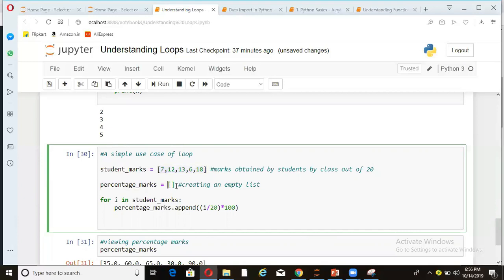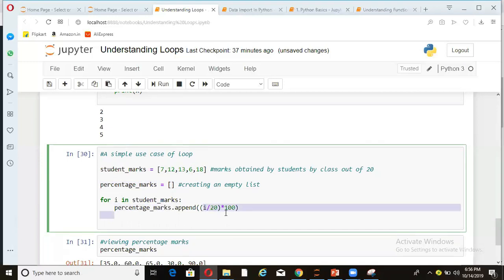Now, suppose I want to calculate the percentage marks from these marks. So I'm creating an empty list here and then I'm running a for loop here. I'm saying for I in student marks, which means I will take all these values one by one when I run this for loop. And then I'm saying percentage marks, which is an empty list. Now percentage marks dot append I divided by 20 into 100. I'm just calculating the percentage marks out of 20 for all these students.